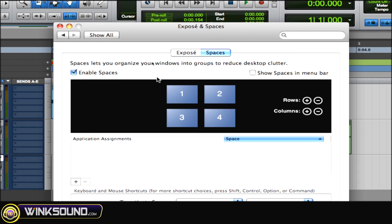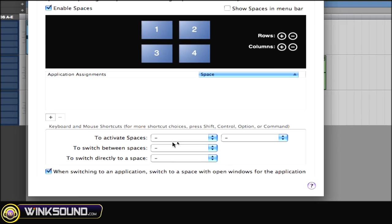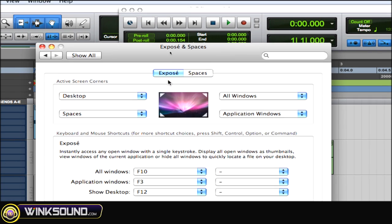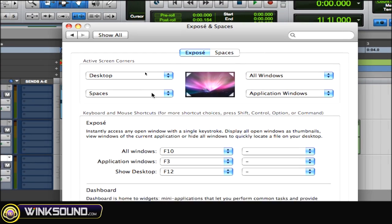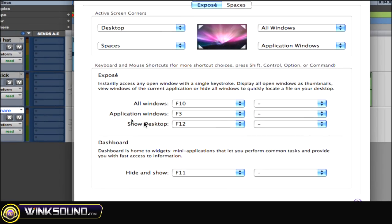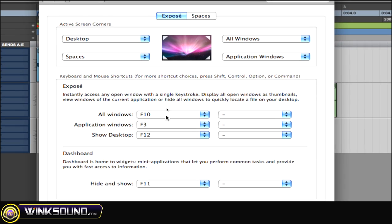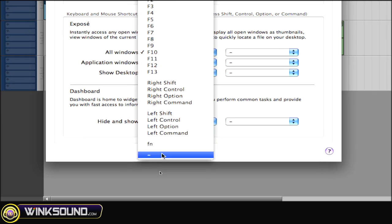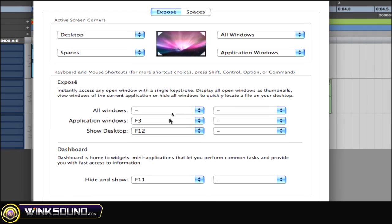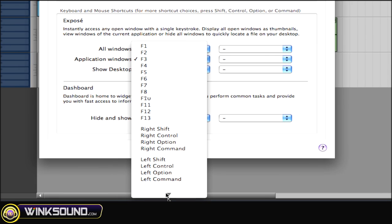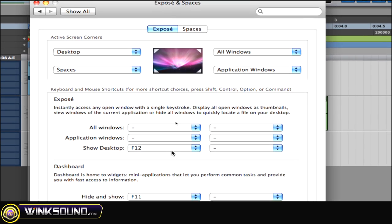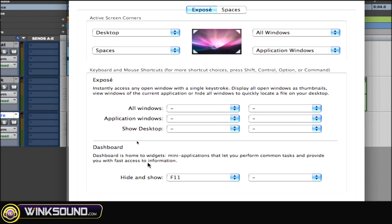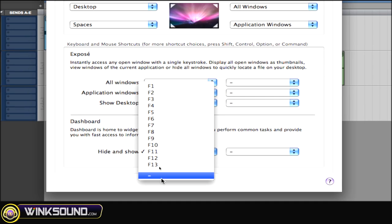You could leave the spaces on, it's not really going to do anything, but it's the F keys which you want to take off. Same thing, go to expose. The screen corners you can leave as well, but if you have any F keys for those options, you want to disable those because it's going to cause conflict. Anything with the dashboard as well, you want to take off.